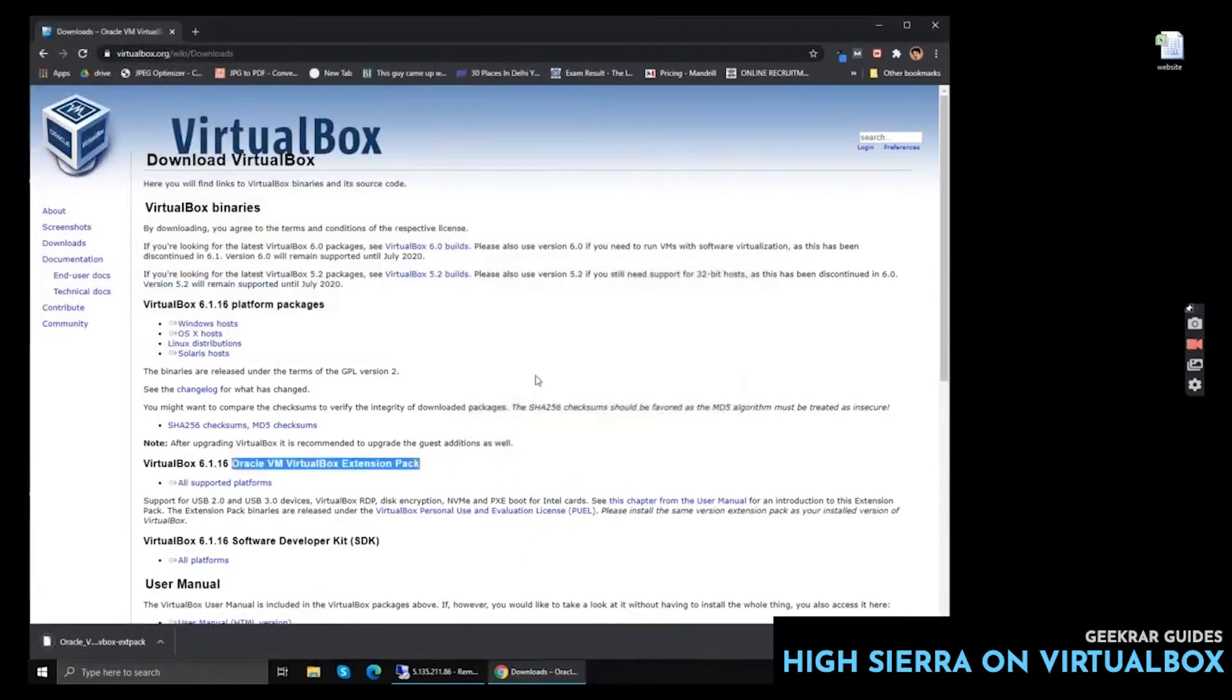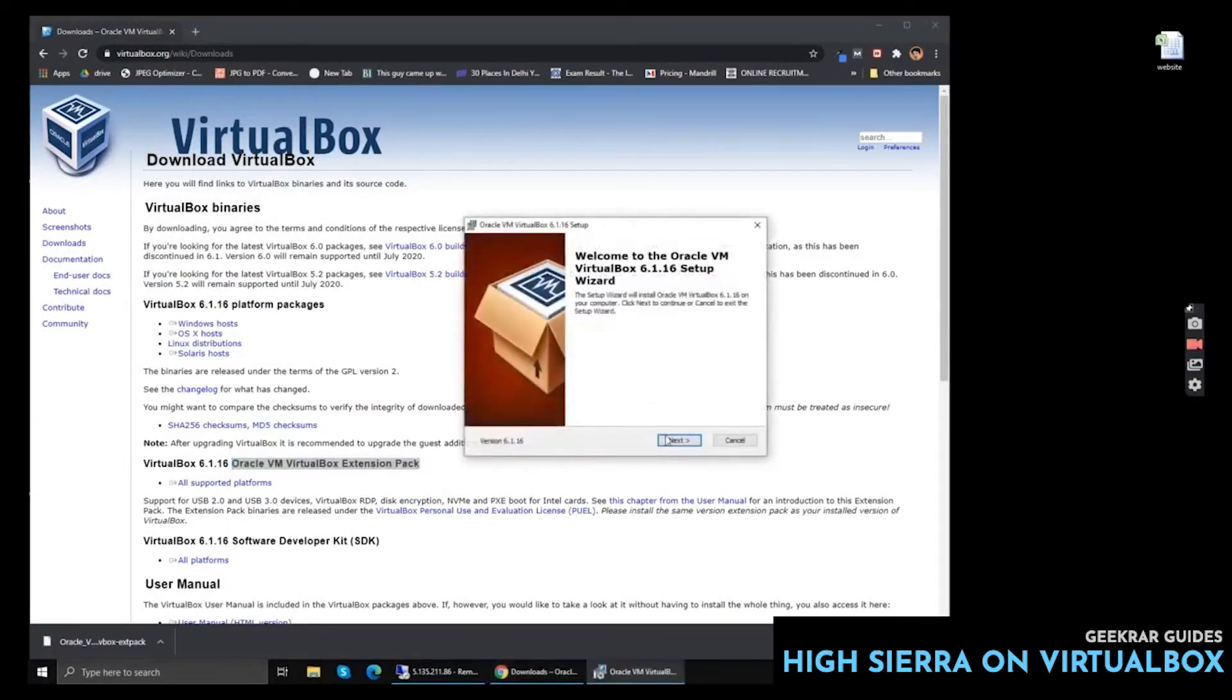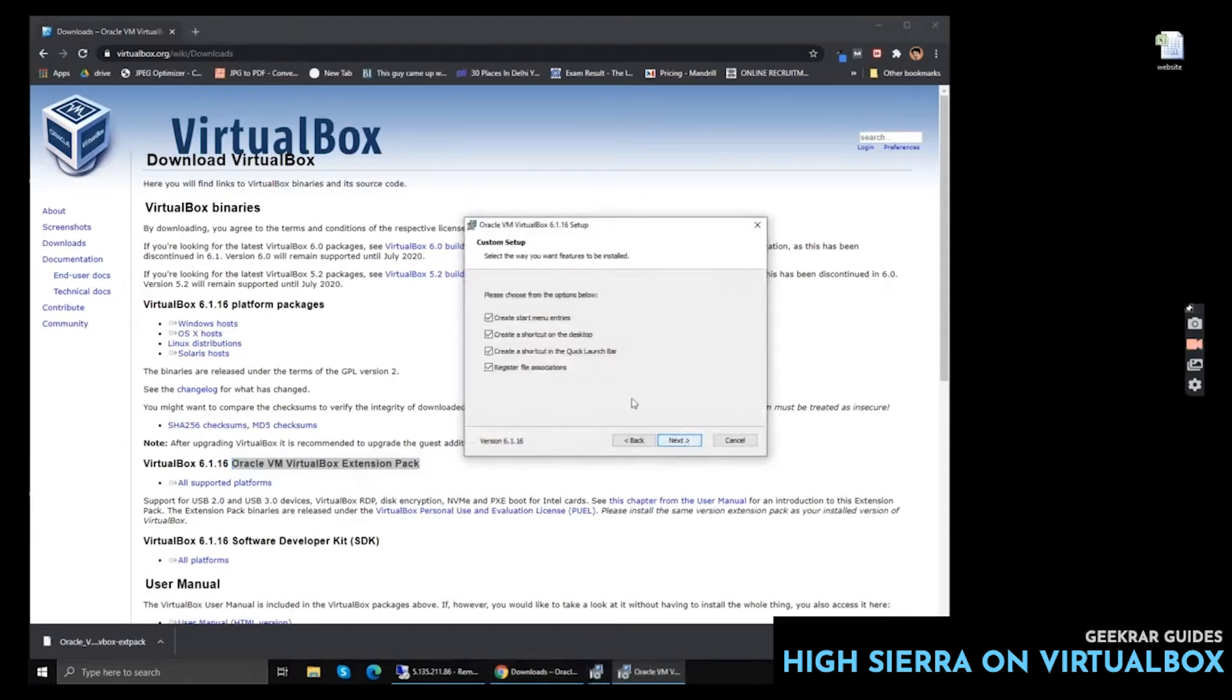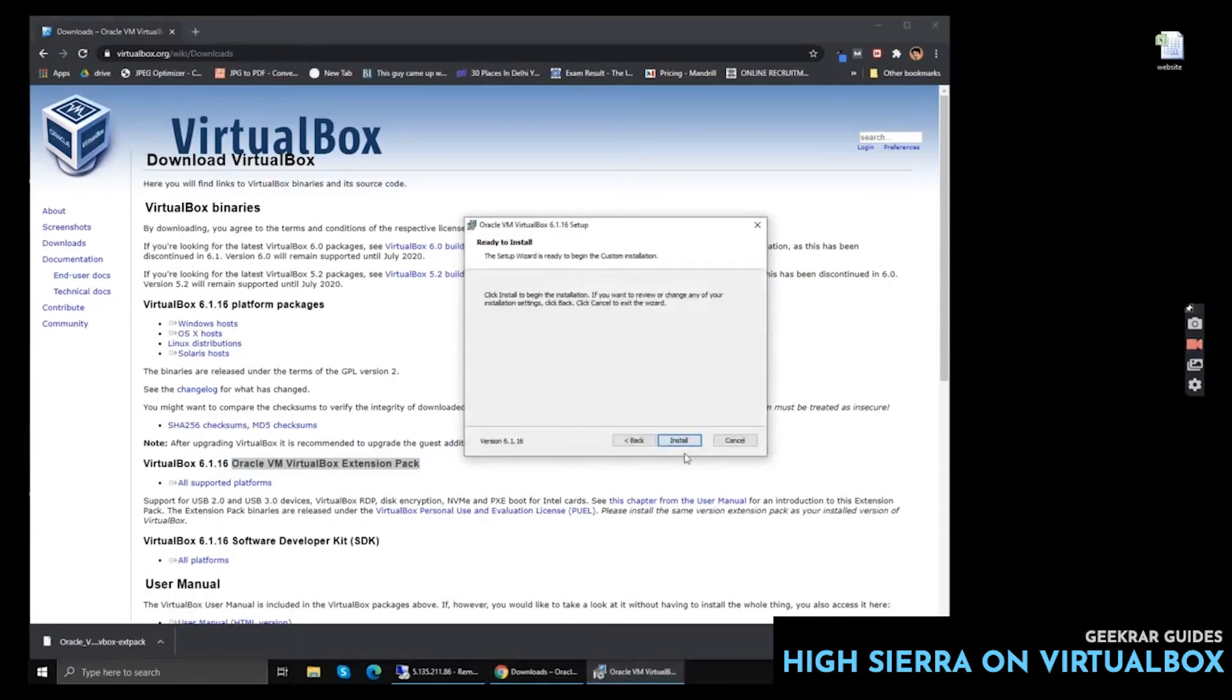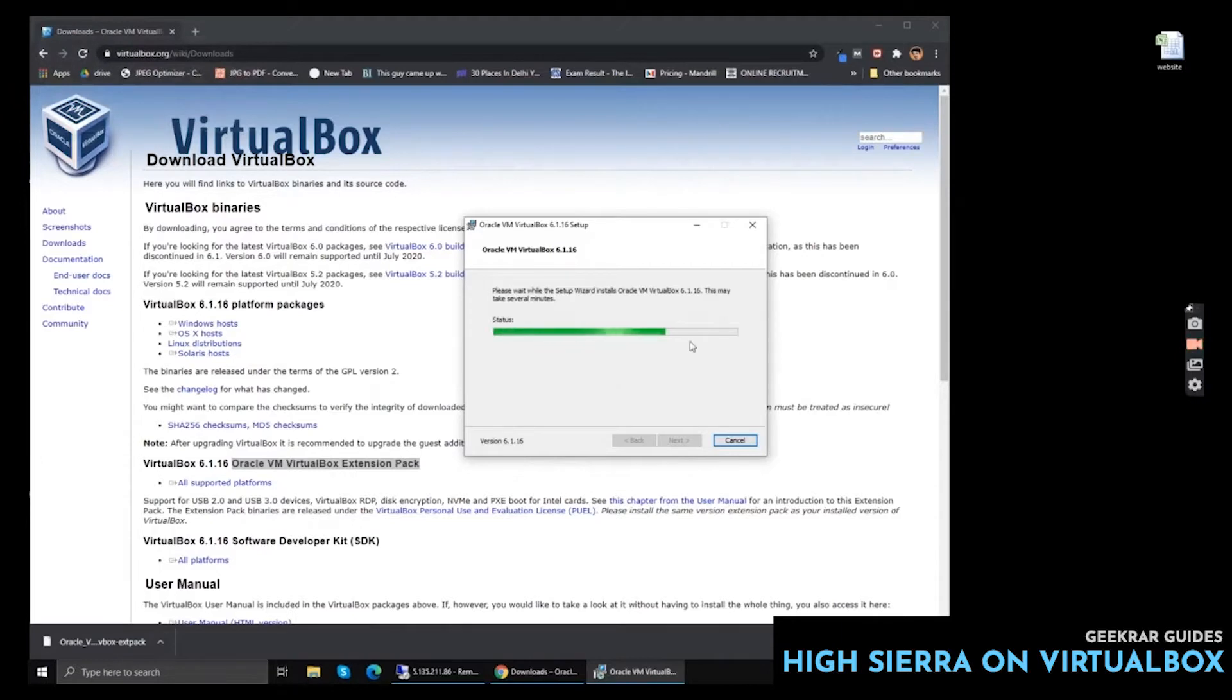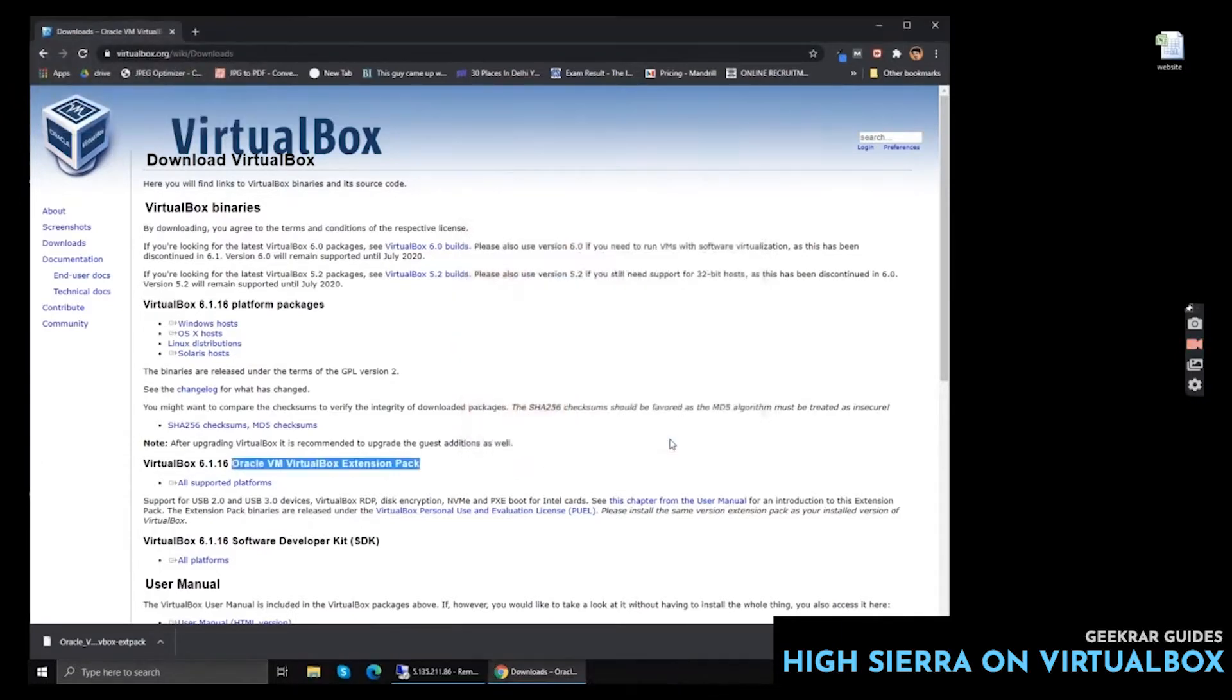Now we will proceed with the installation of VirtualBox on Windows. Click Next, Next again, Next again, click Yes, and Install. Wait for the installation to finish and then we will install the extension pack.